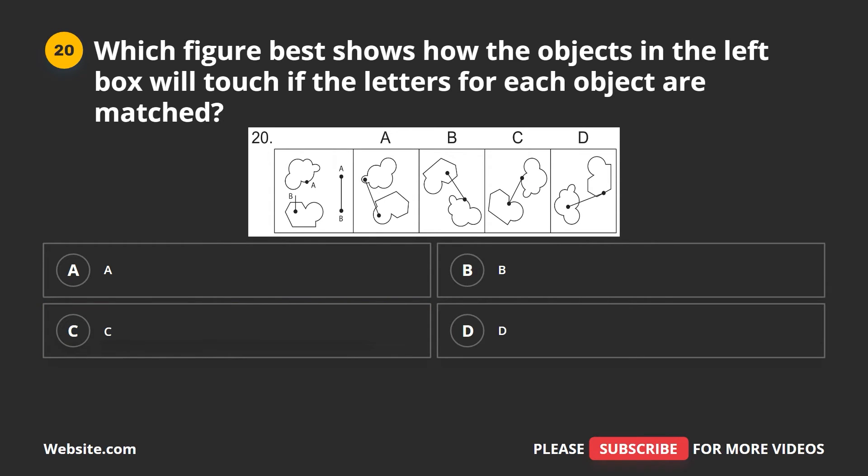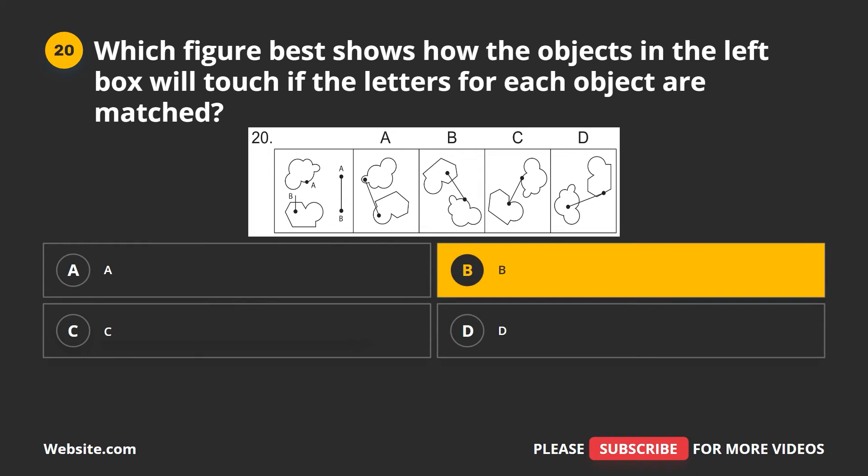Question 20. Which figure best shows how the objects in the left box will touch if the letters for each object are matched? A, B, C, D. The correct answer is B.